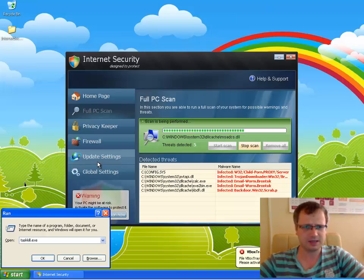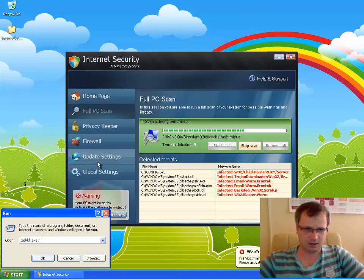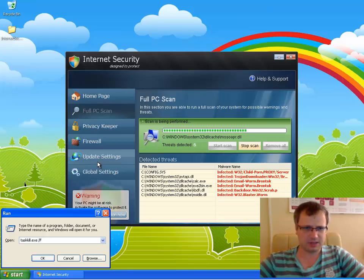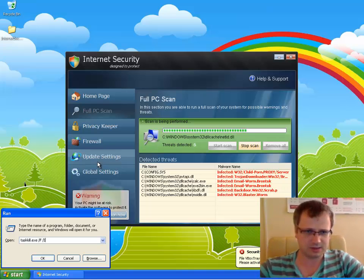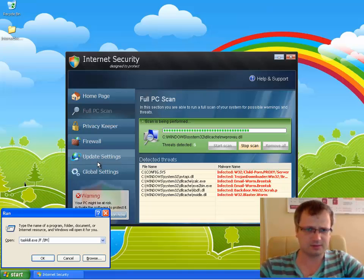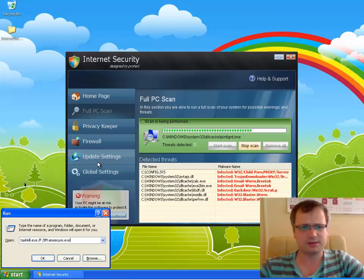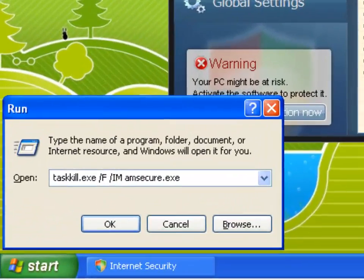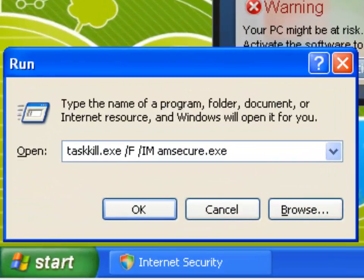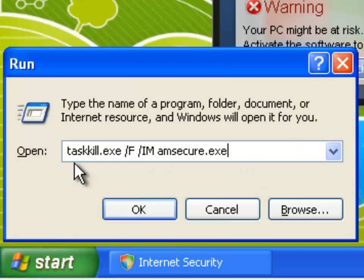In this open field we type taskkill.exe space /F space /IM then space msecure.exe. Actually msecure.exe is the very process of Internet Security fake antivirus program. This is the process that is very dangerous and we need to kill this process with the help of taskkill.exe command.